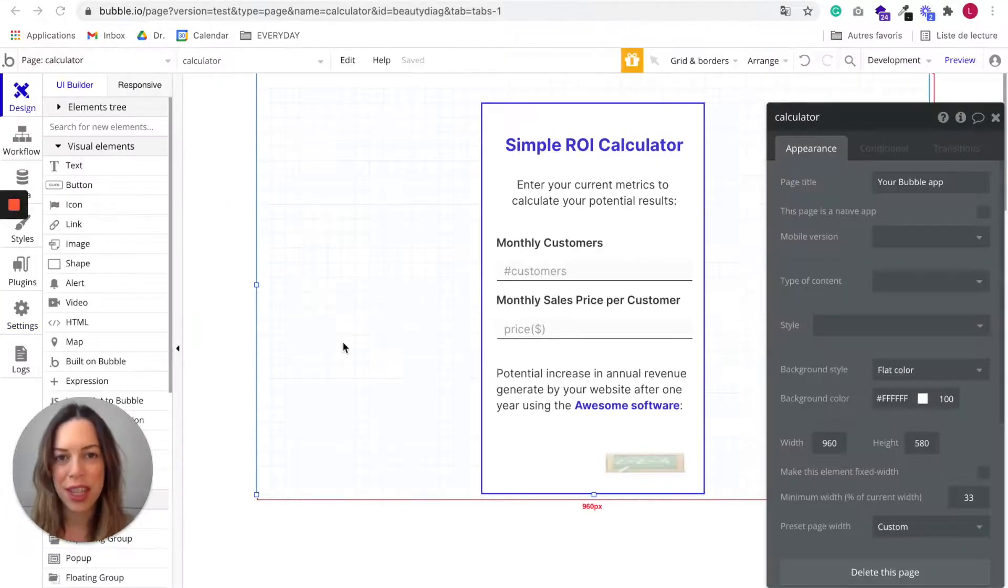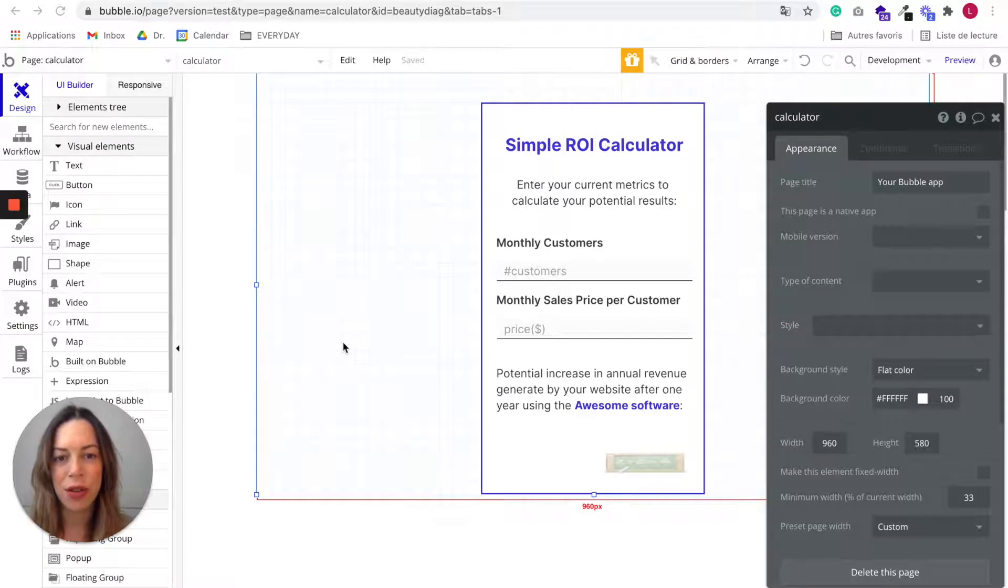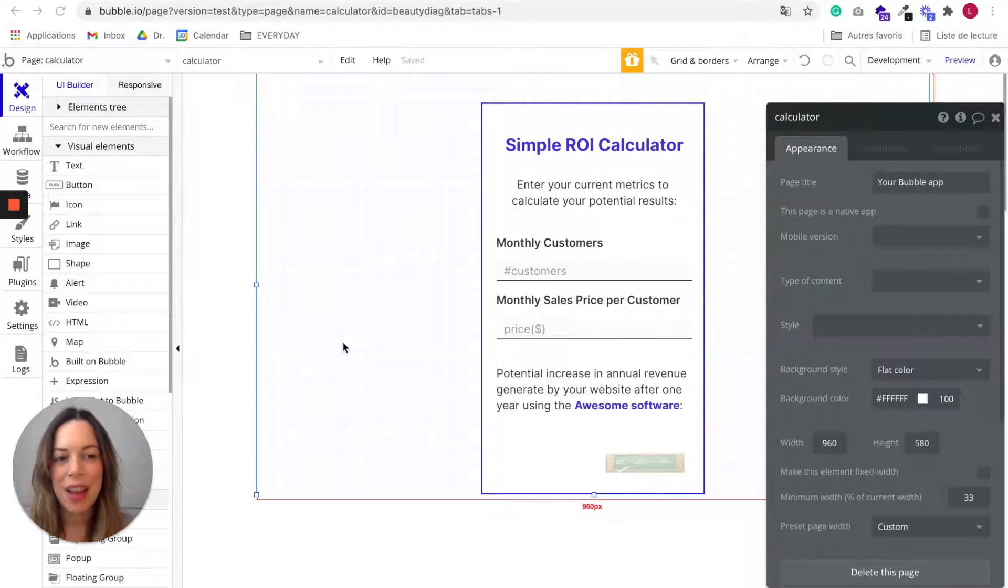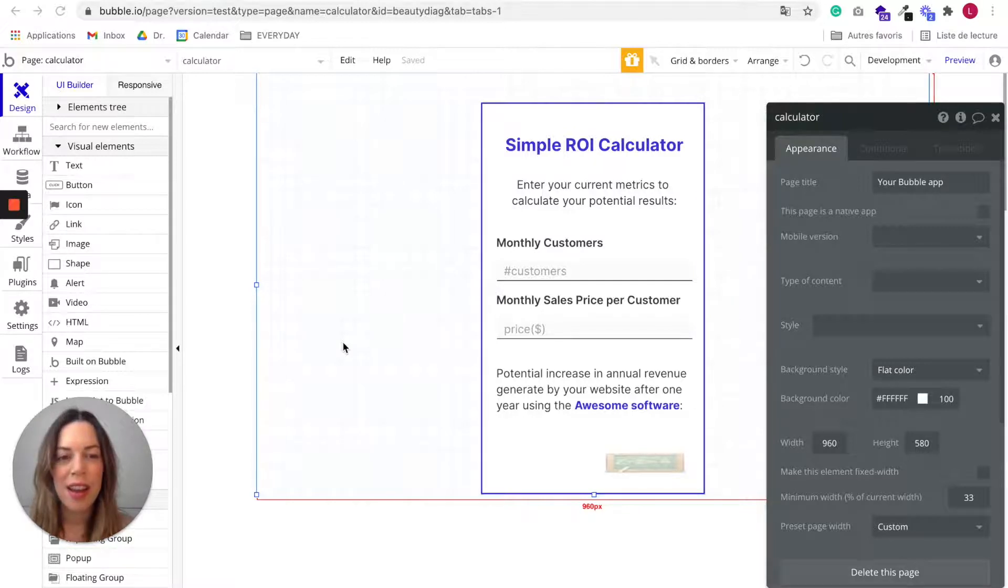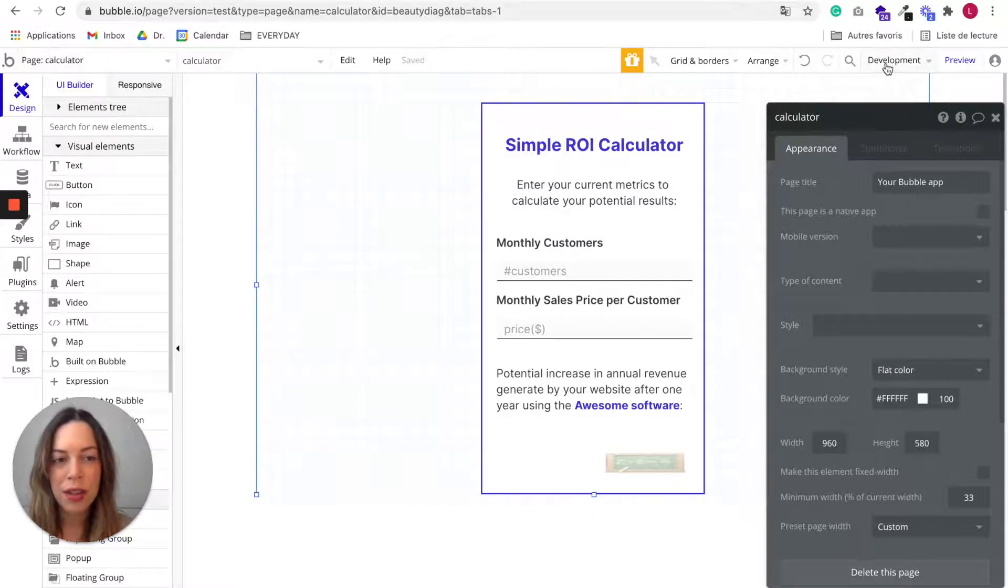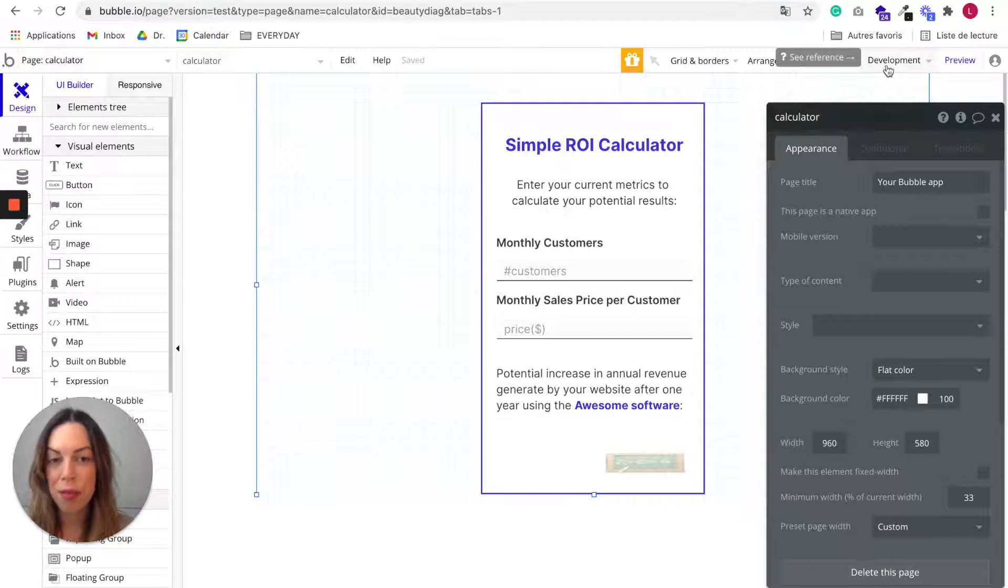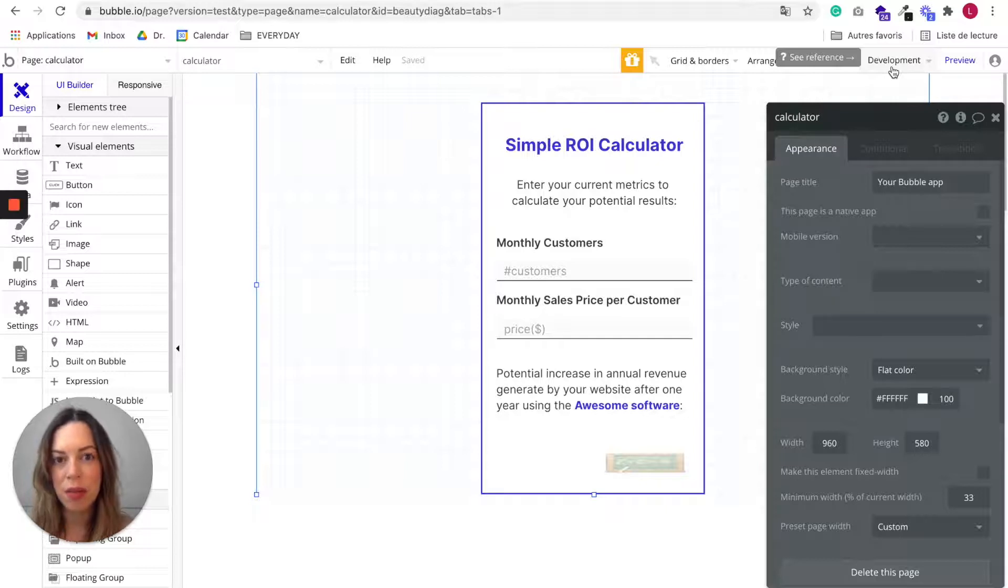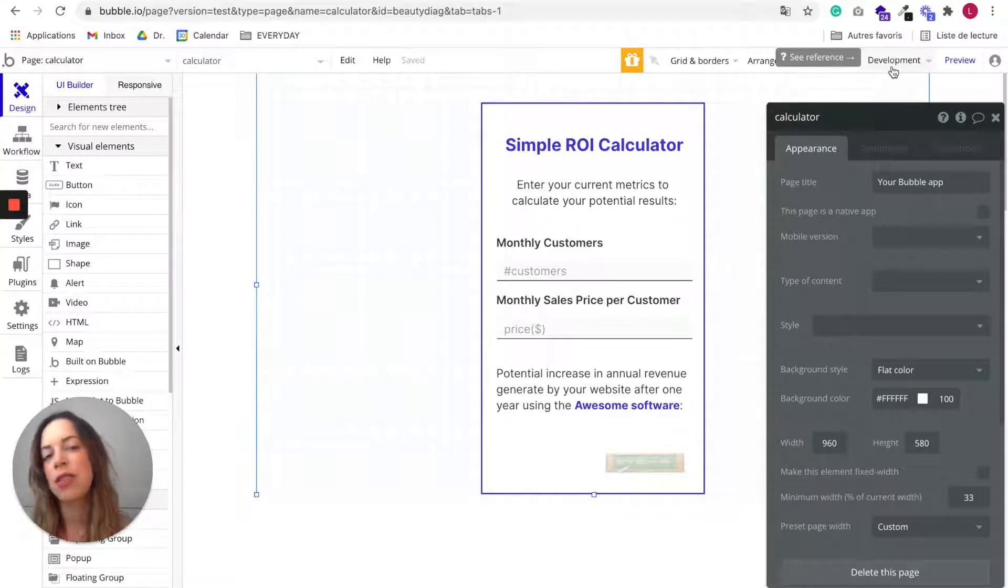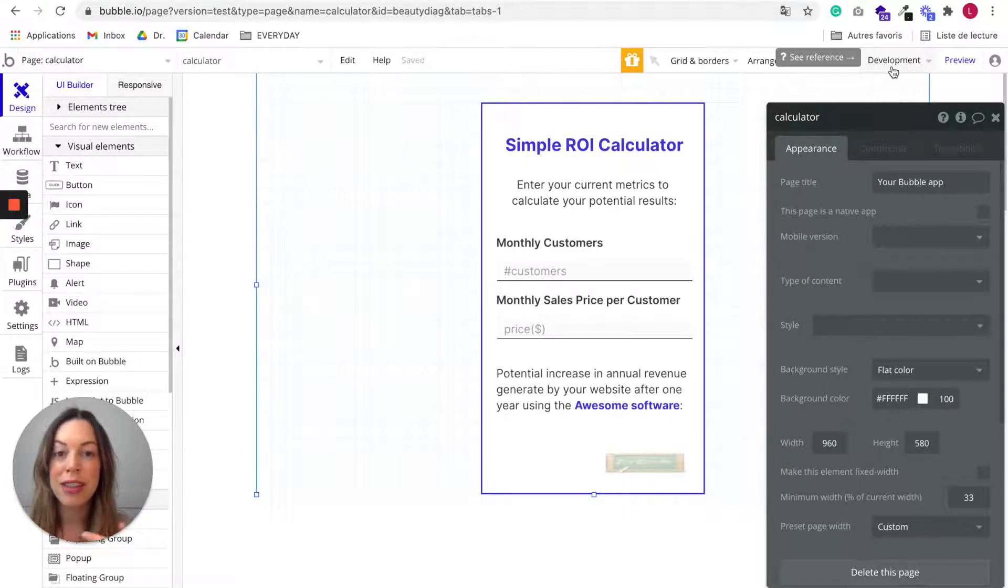Now that you have checked that your app is working properly, you are going to be able to deploy it. So this whole time we have been working on the development version of your app. As you can see at the top here, it is the development version. It means it is a test version. It is not public.